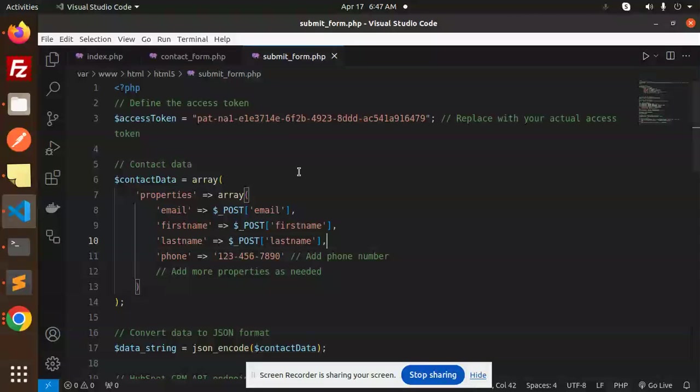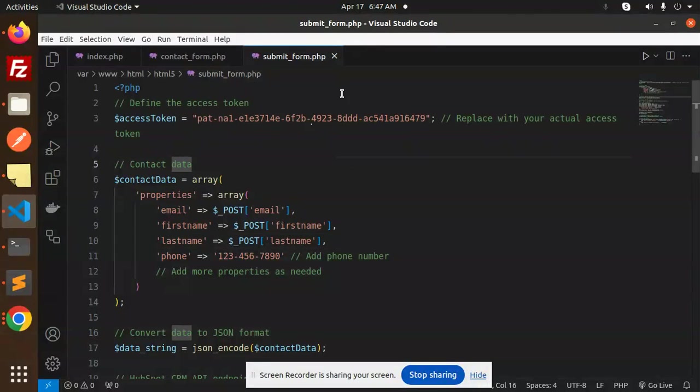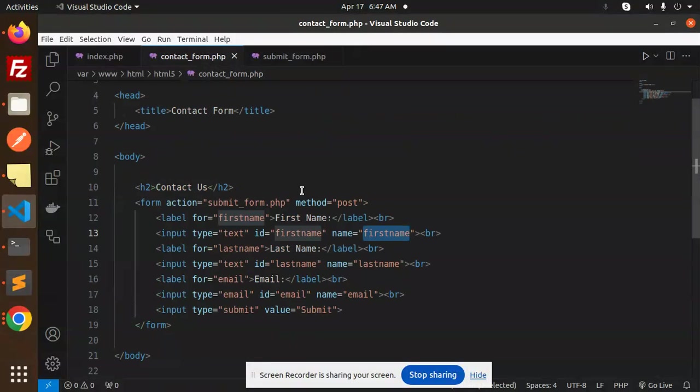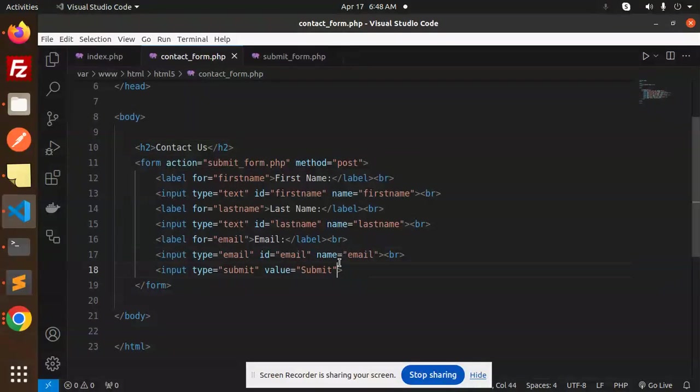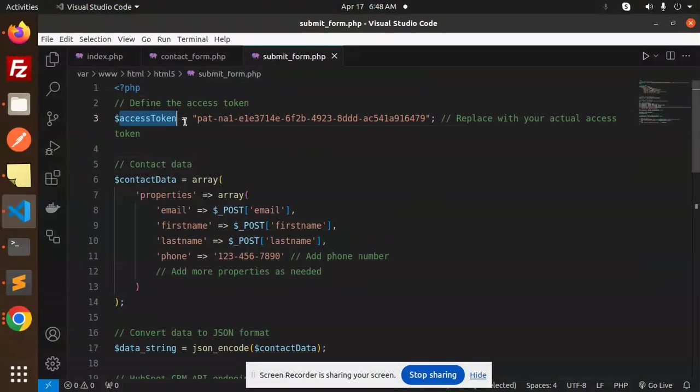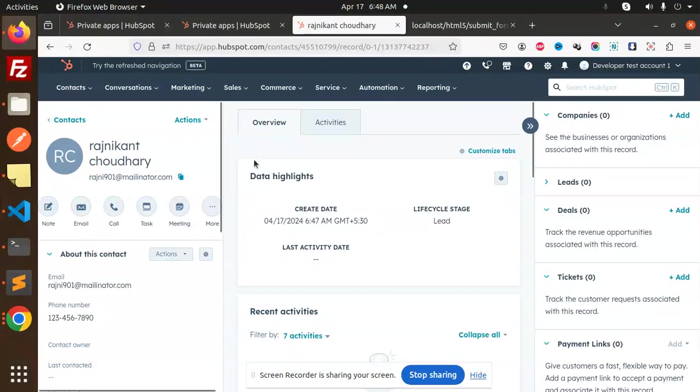This is the contact form which you can create easily, and this is submit_form.php. Next we have a submit form. Here you know this is the token. How to get it?